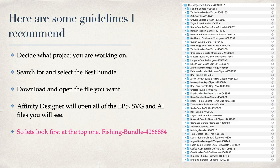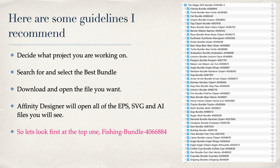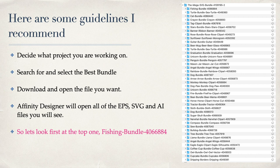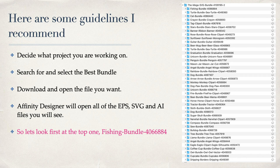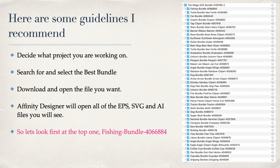Here are some guidelines I recommend: Decide what project you're working on. Search for and select the best bundle out of all the ones available on Creative Fabrica. Download and open the file you want. Affinity Designer will open all the EPS, SVGs, and AI files. You will see there's a couple of other file types that it won't—DXF and a few other odd ones. But you can see on the right-hand side I've got the mega SVG bundle opened in the folder, and you can see there's just hundreds of files in there: dogs, arrows, monkeys, bears, fire, sewing bundle, bulldogs, trees, llamas, all sorts of strange things. So let's look first at the top one, the fishing bundle right at the very top there.